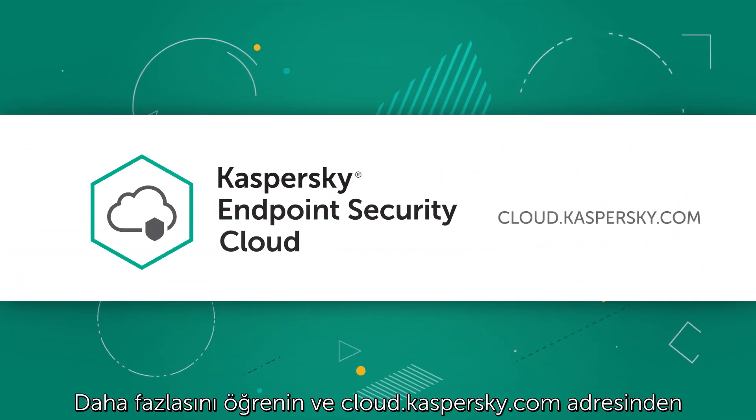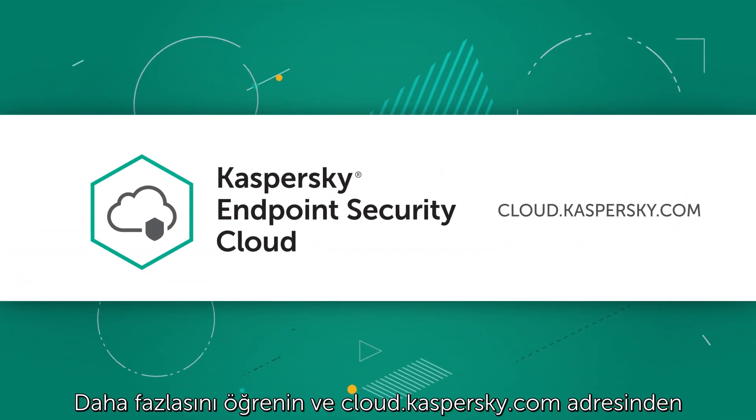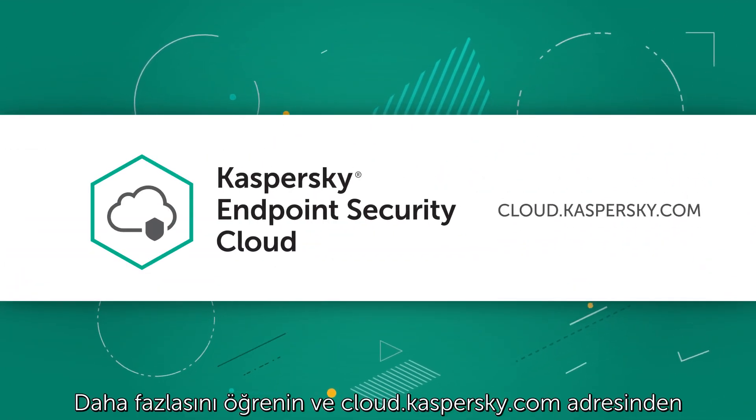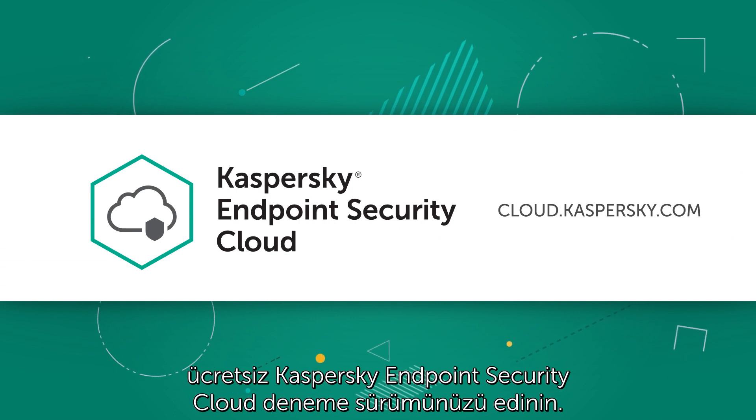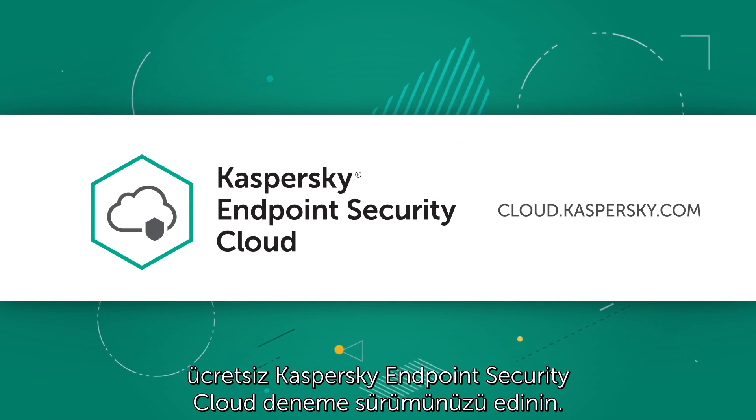Learn more and get your free Kaspersky Endpoint Security Cloud trial at cloud.kaspersky.com.